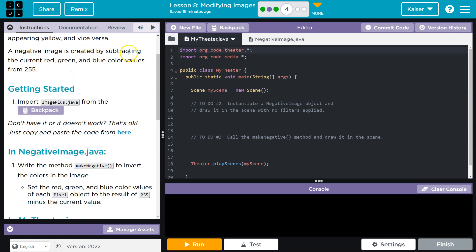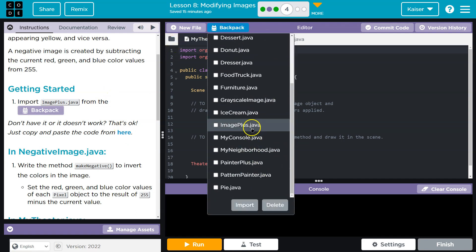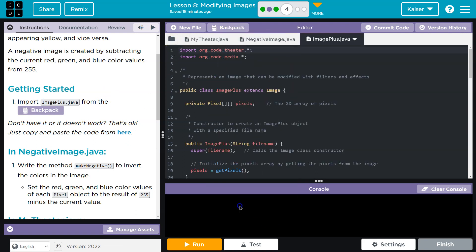Negative images is created by subtracting the current red, green, blue color values from 255. So first we need to import image plus. If we don't have it, you can copy it from there, but I do image plus and import. Cool.